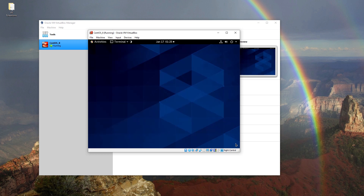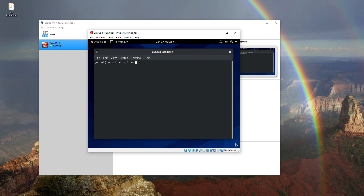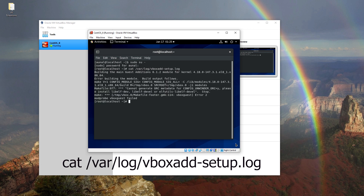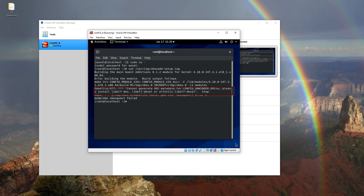Close this window, open the terminal, and get administrator privileges. Type the command to view the log file. As seen in the screen, to fix this problem we are required to install the elfutils-libelf file.